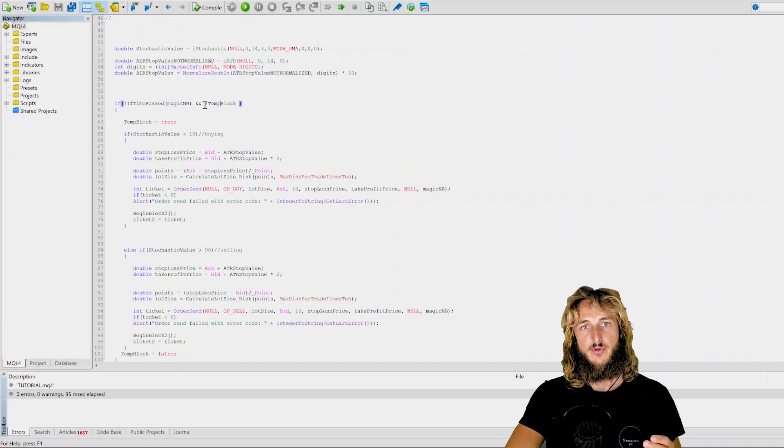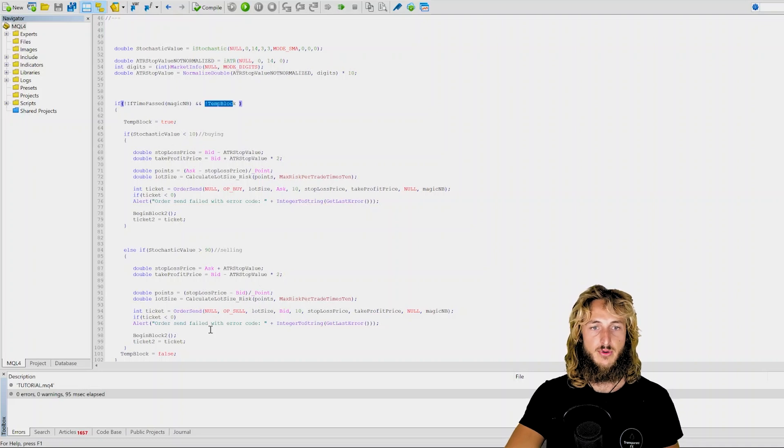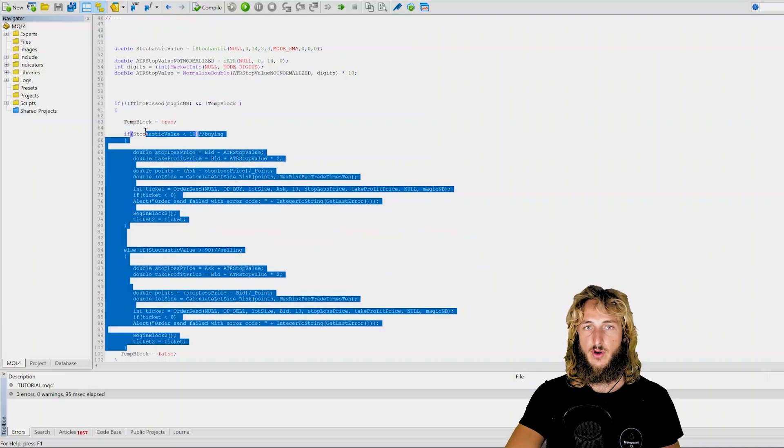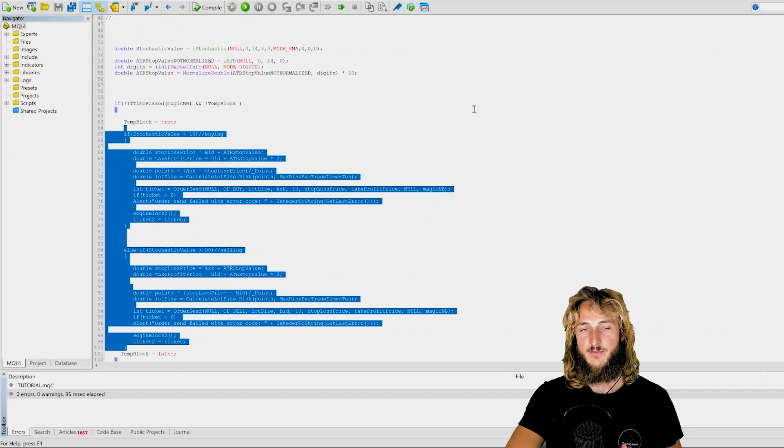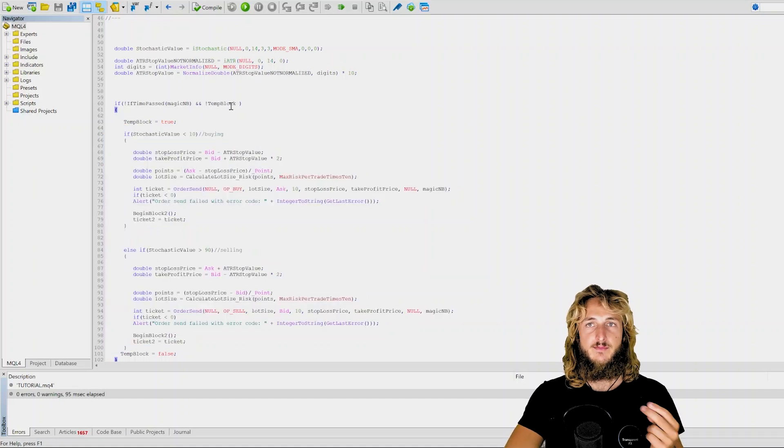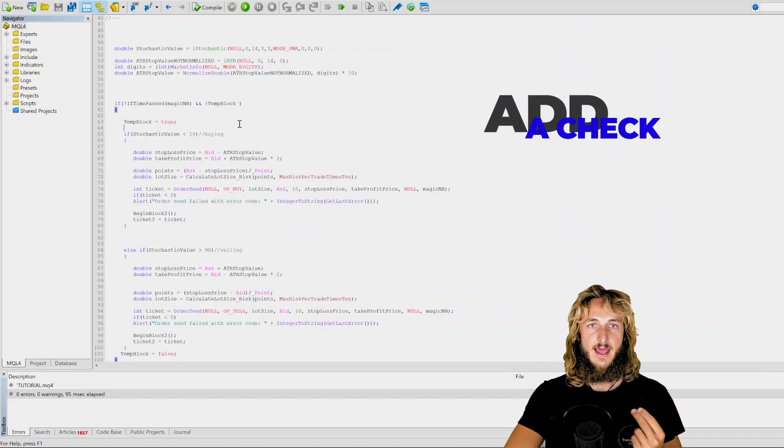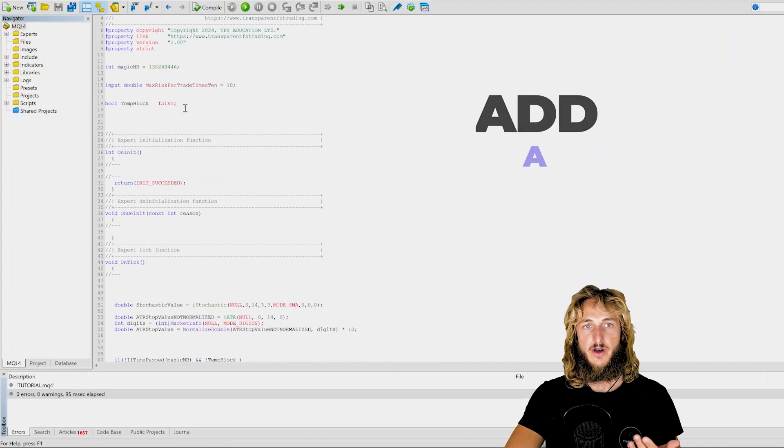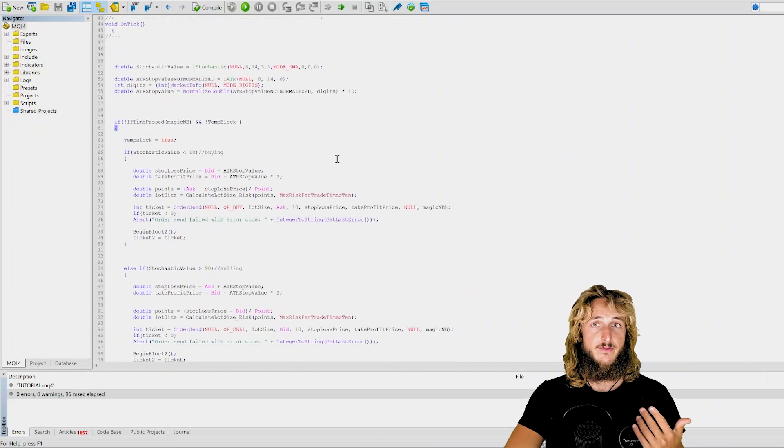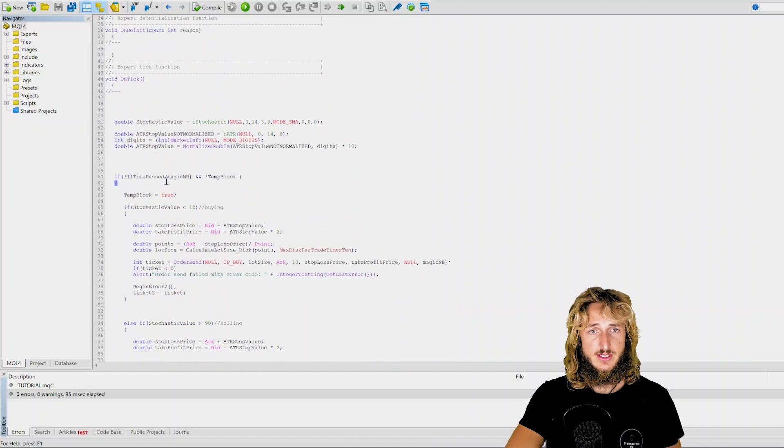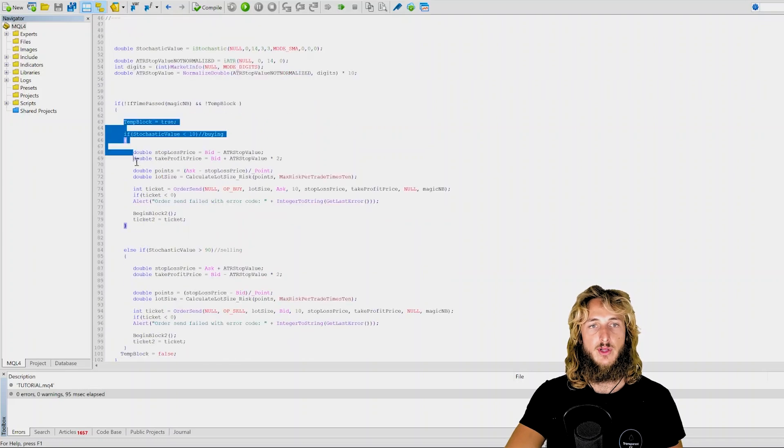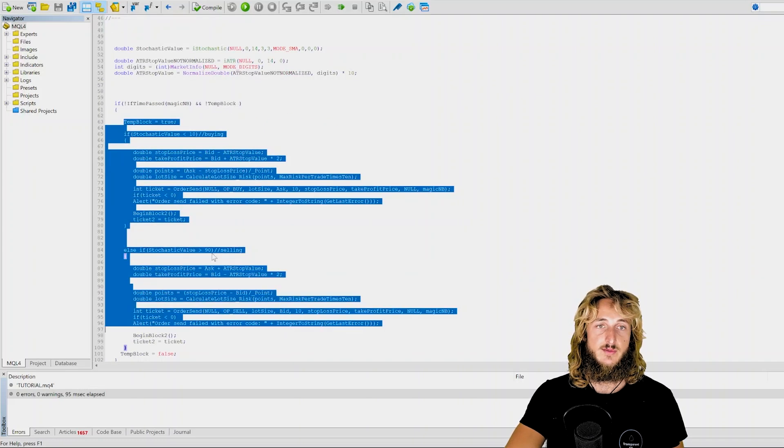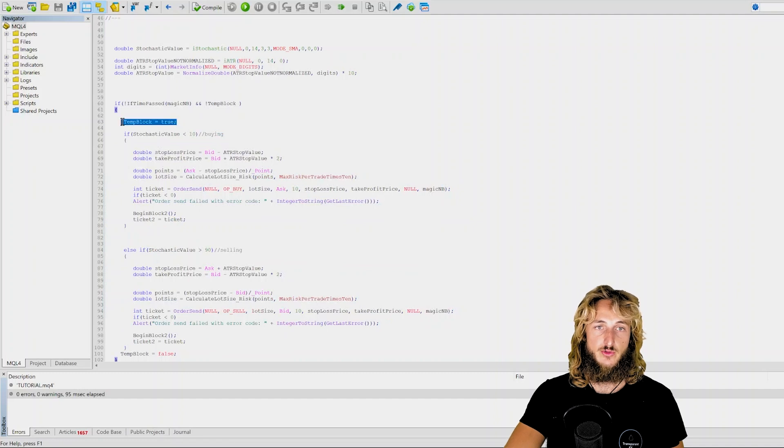So if the temporary block is false, then it can process this part of code. If it is true, it cannot process it again. So by simply doing this check and declaring this global variable as false, you are fixing this issue because in this case, when it will check that this is false, it will not be able to process this part of code because here you will set it to true.